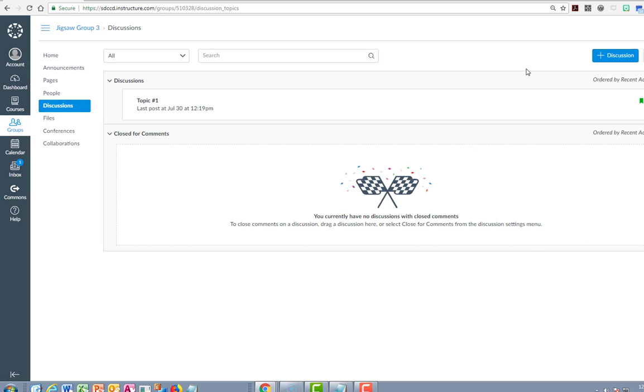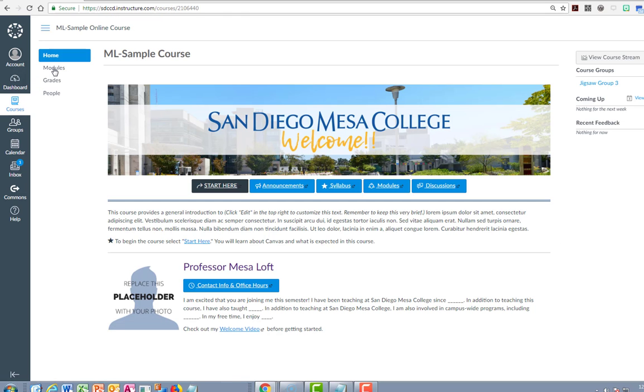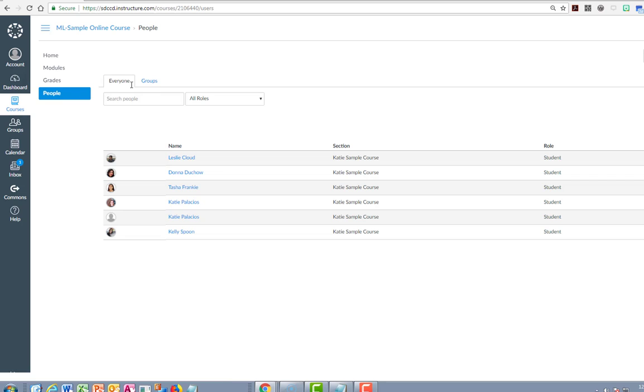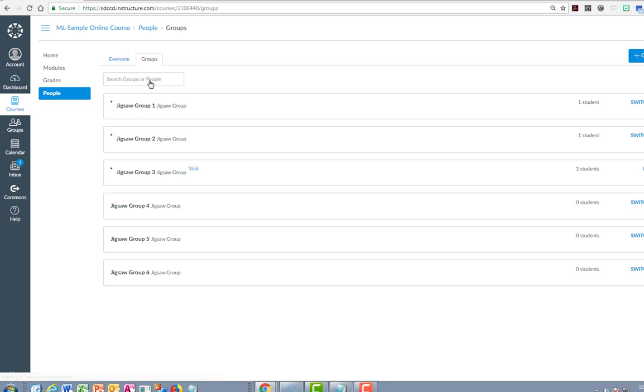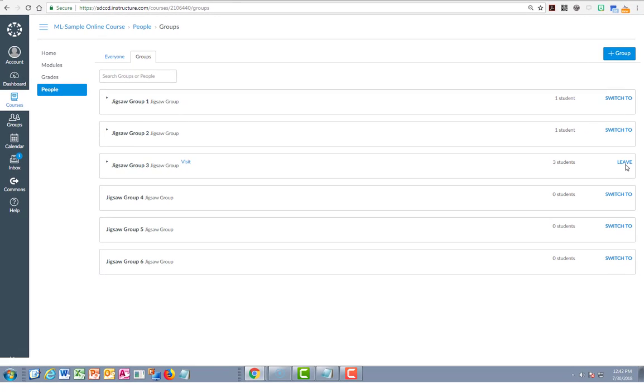In order to do that you're going to have to go back to the people tool of the course, and it's not the people tool inside of the group which is a little confusing. So you're going to want to go back to courses, go back to your course, find the name of your course, go back to the people tool where we originally enrolled in the groups and the groups tab. Here's when we originally joined the group and now we're going to say leave to leave that group.